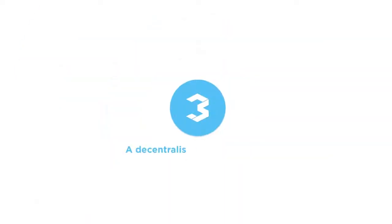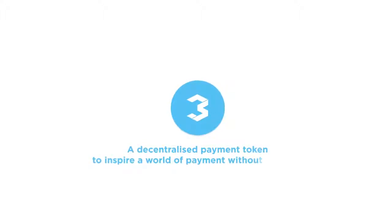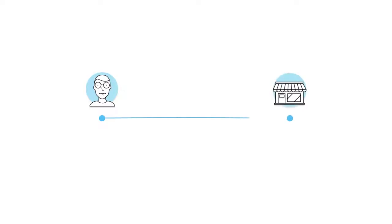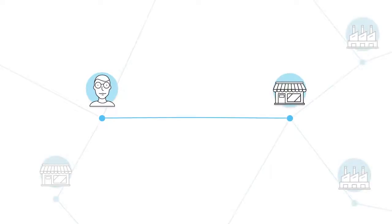This is where Rate 3 comes in. Rate 3 is a decentralized payment token to inspire a world of payment without borders. It will unify the global e-commerce ecosystem by helping participants transact in the cheapest, fastest, and trustless manner.